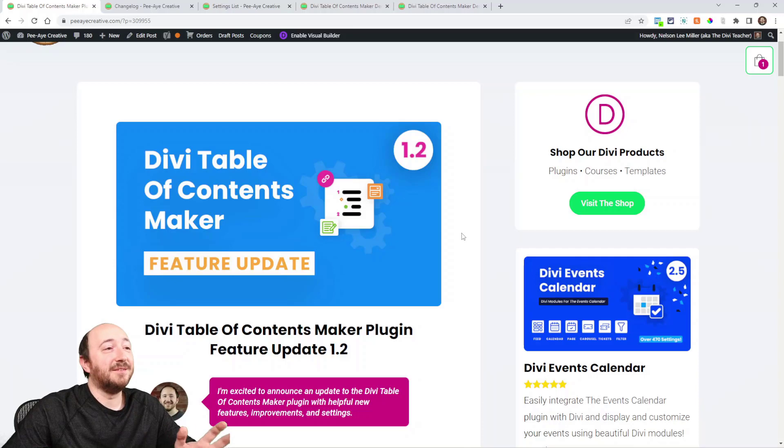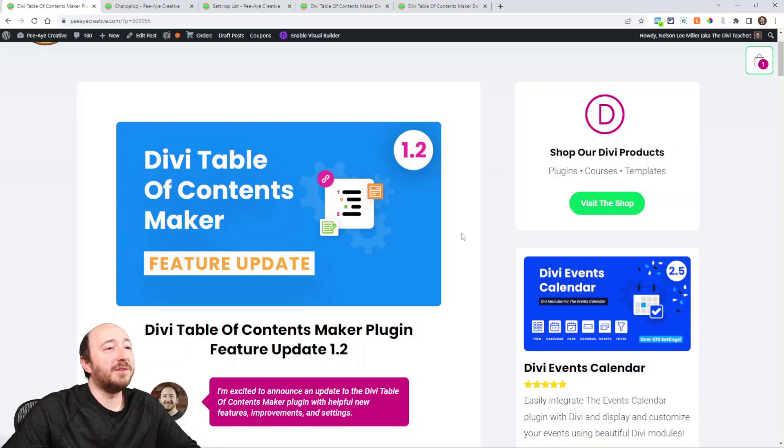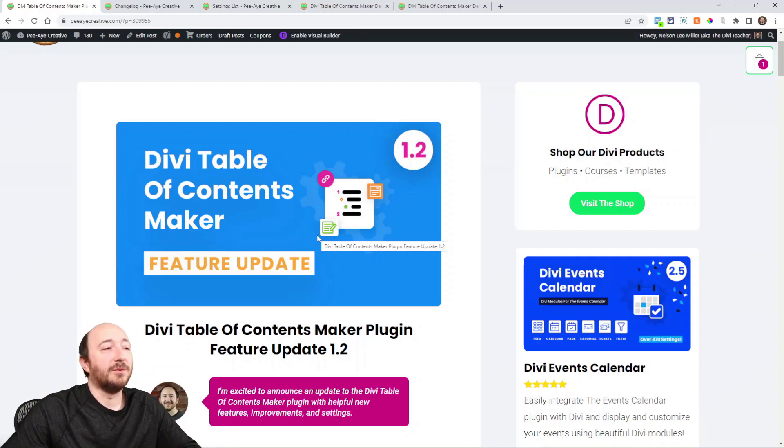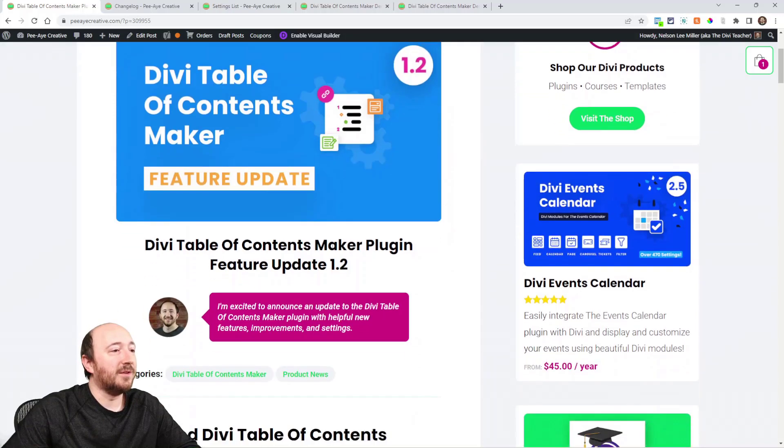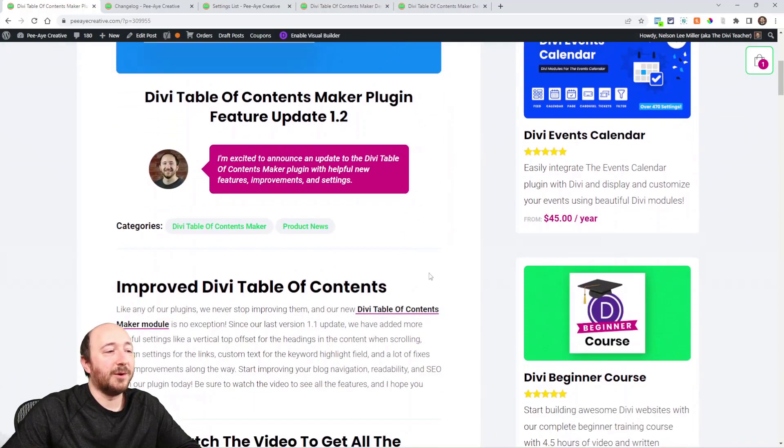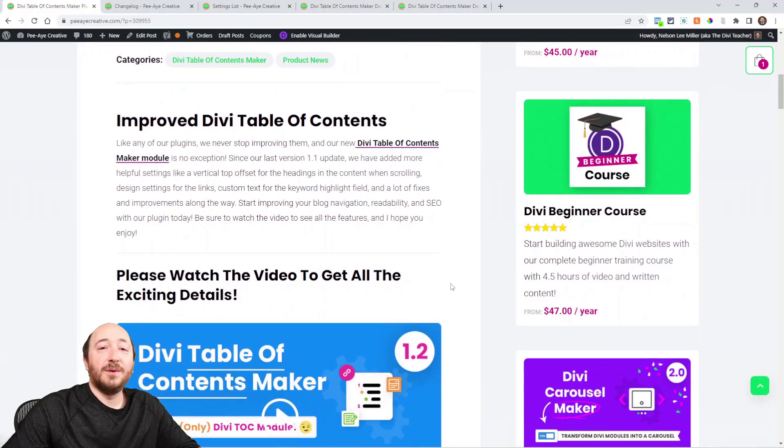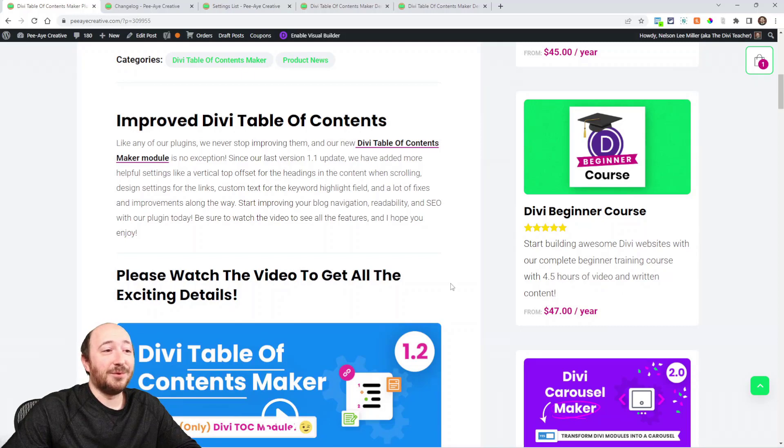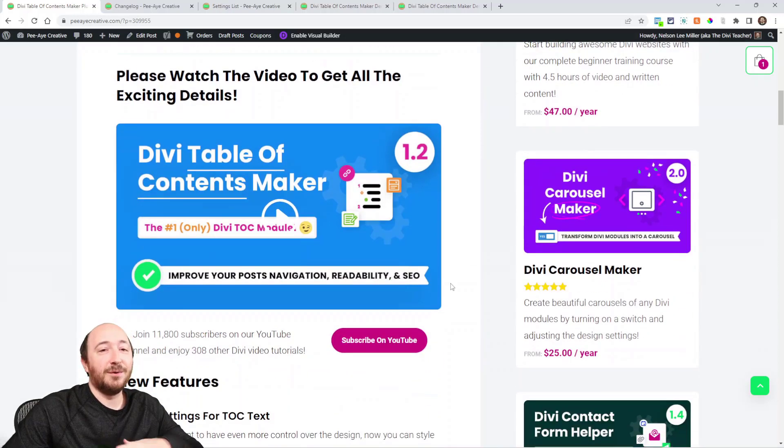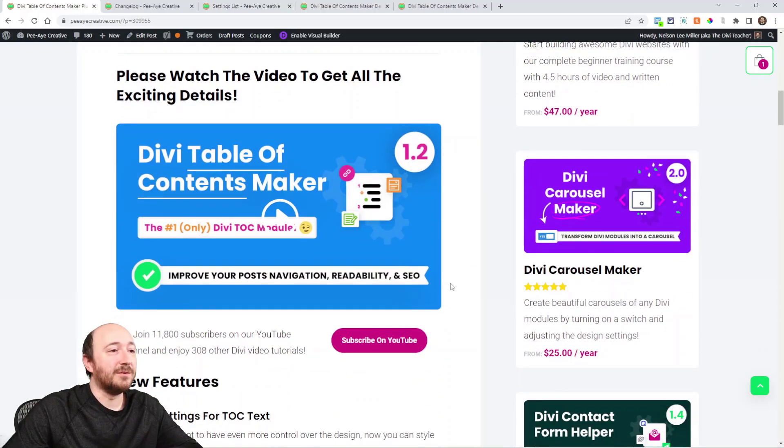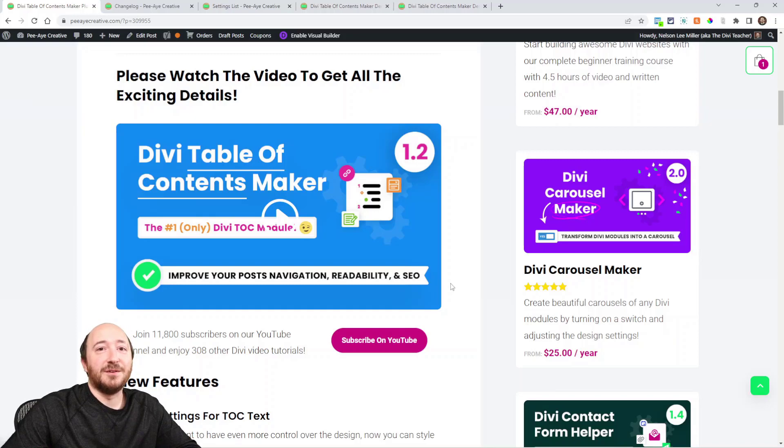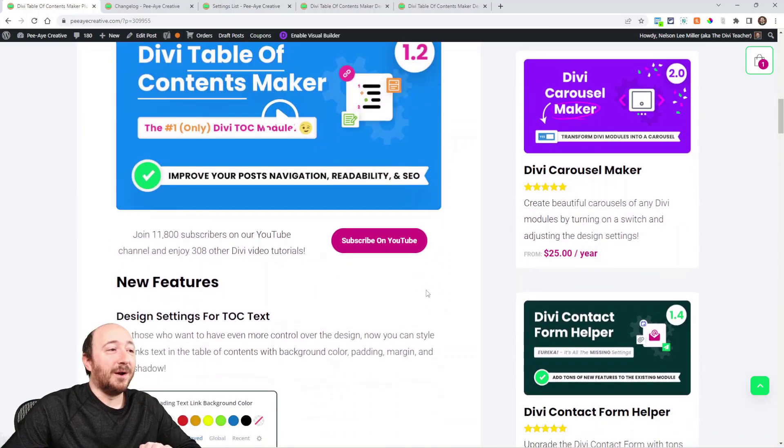Everything is documented here on the blog post. You can click the link in the description if you're on YouTube and come over to this post to read all about it. As you know, we continually improve things and are always wanting to release updates and new features. This is a collection of new things so I want to cover them and explain some things.